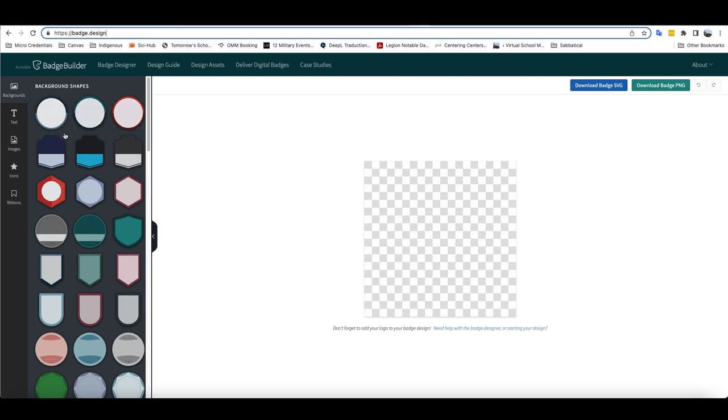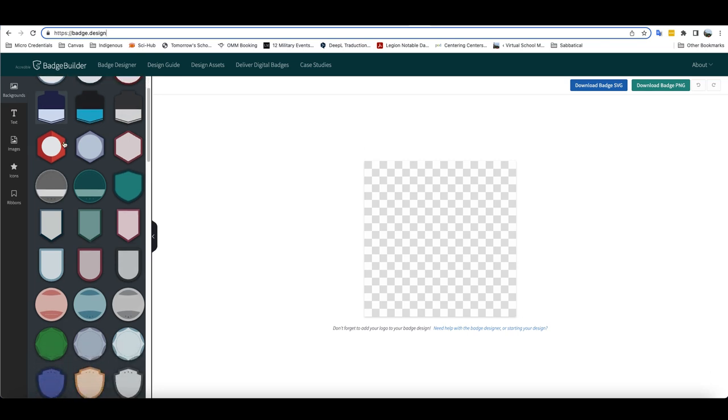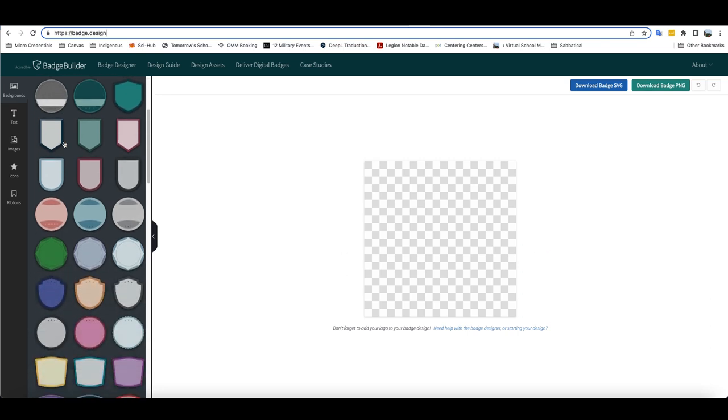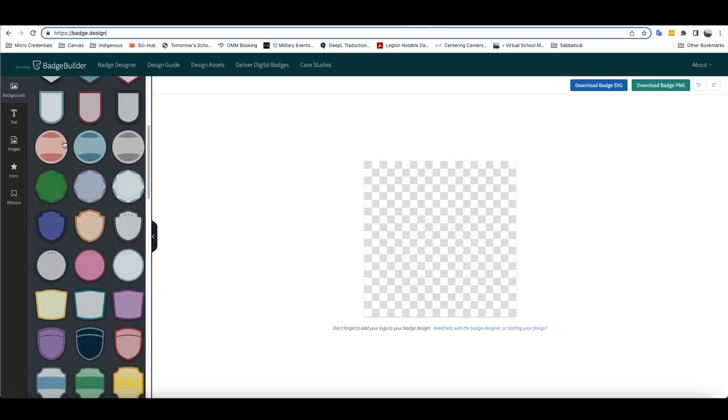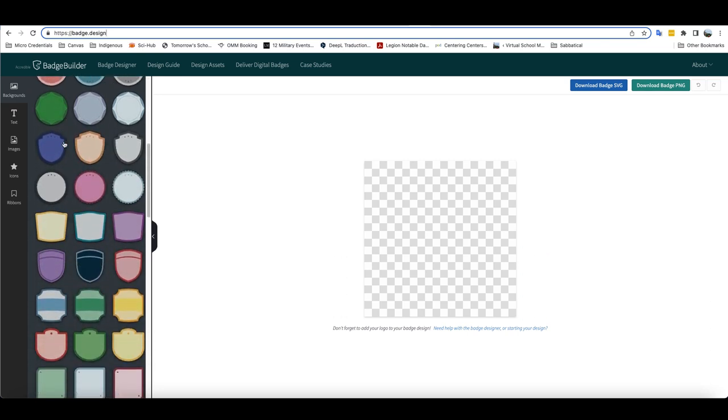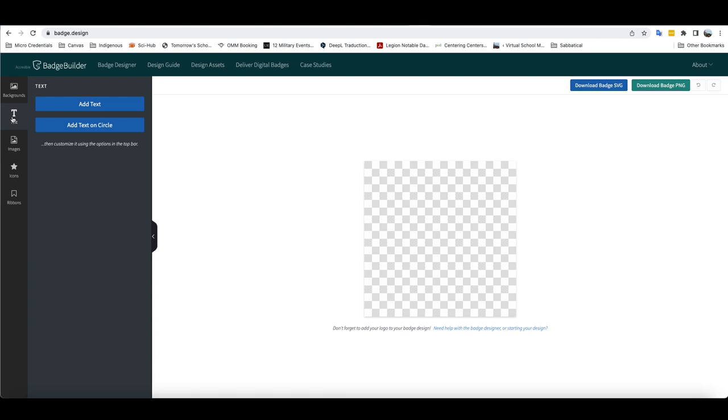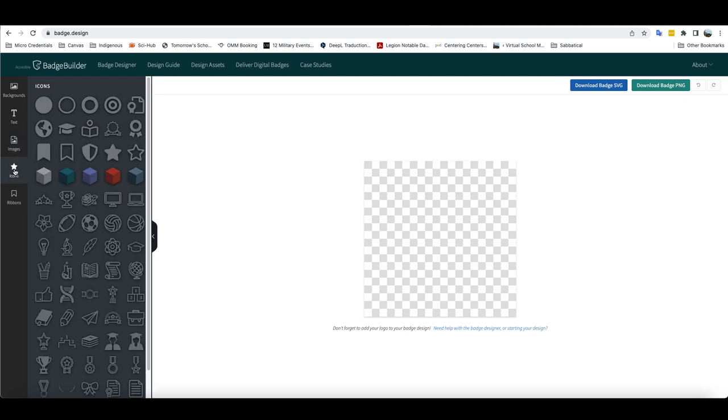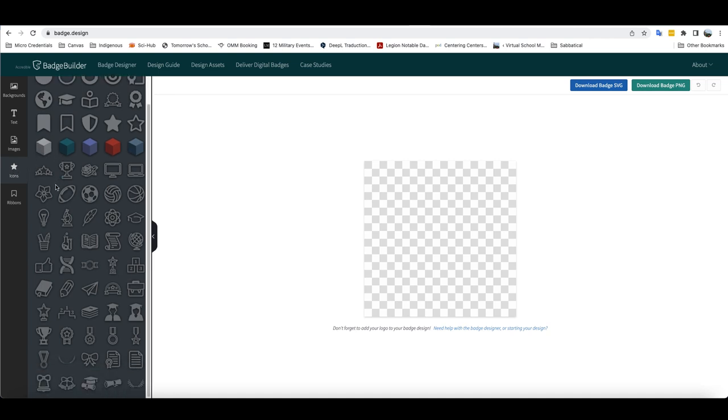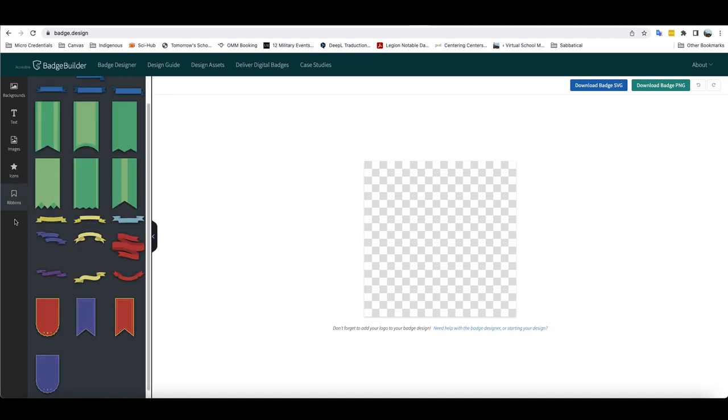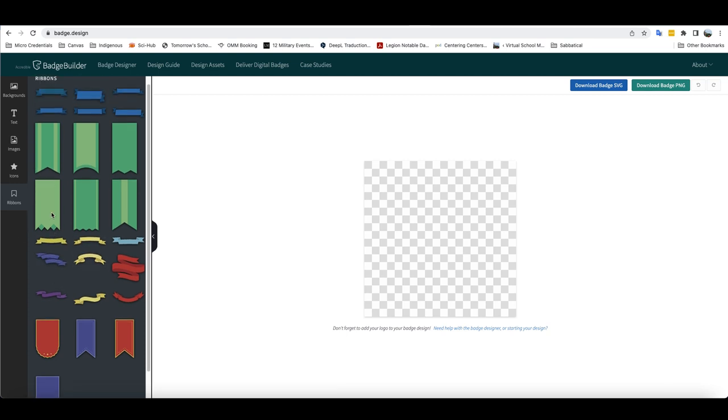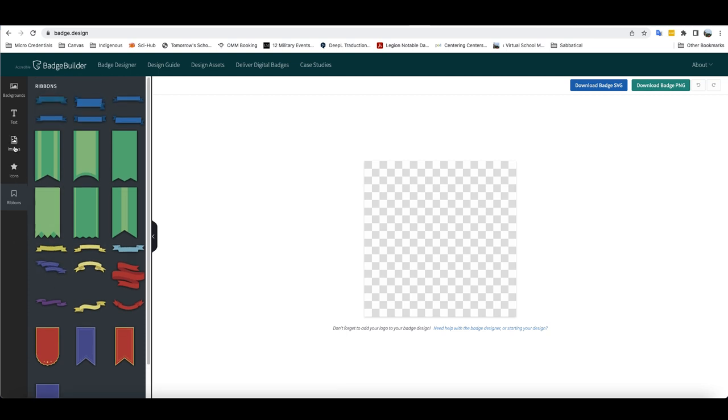And as you can see here, you have the option of a number of different background designs. You can add text into your badge. You can upload images if you have ones that you would like to use as a part of the badge. There are a variety of different icons that you can incorporate into your badge, as well as a number of different ribbons that you can use across or underneath or along the sides of your badge.